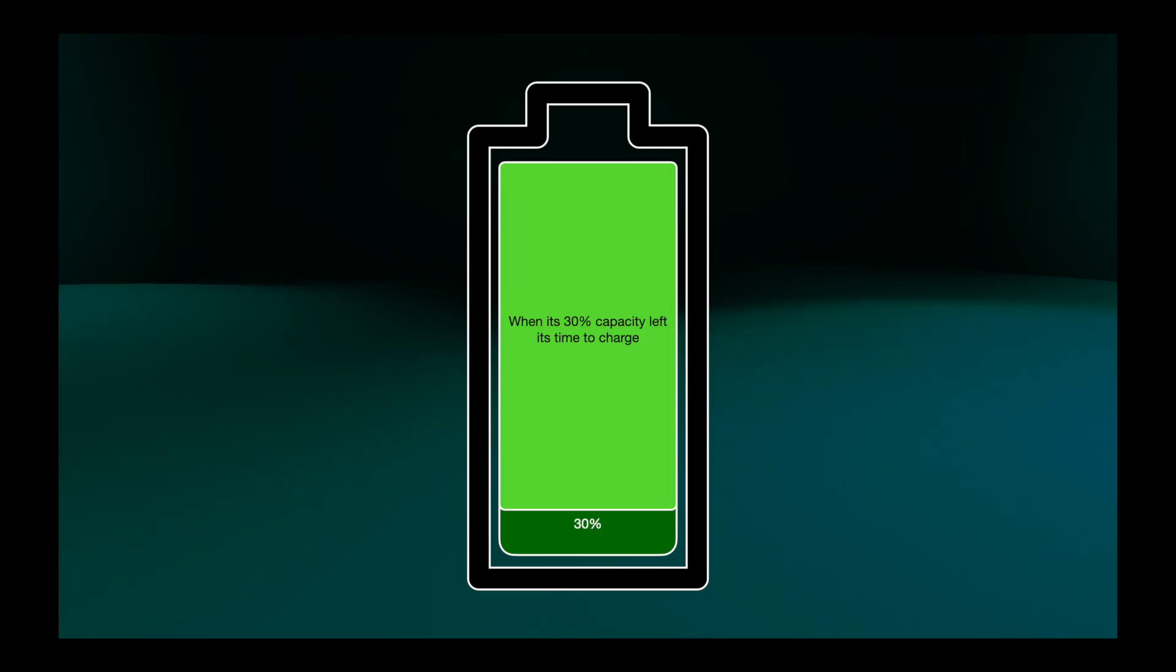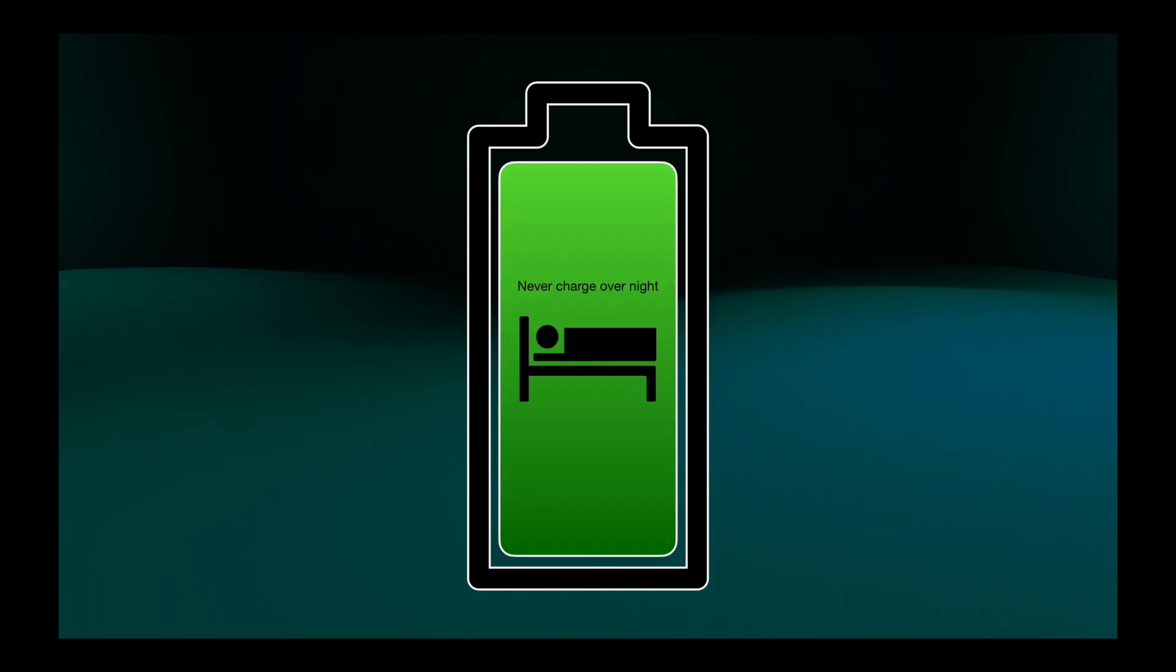Here are a few simple rules that I try to follow. When it's about 30% capacity left, it's time to charge. I never charge overnight. This is because of safety reasons and that the battery won't be left on a high state of charge for a long period of time.